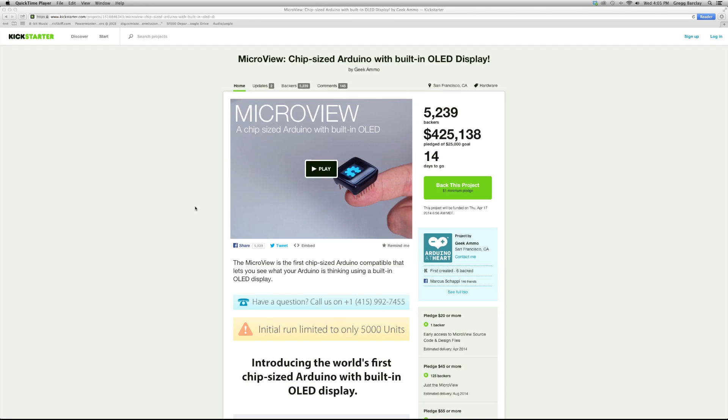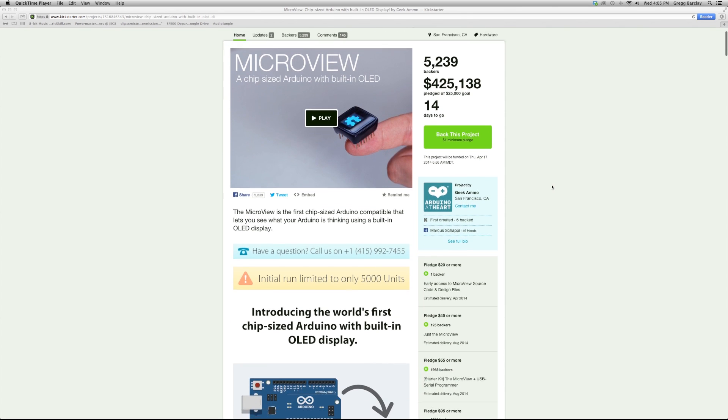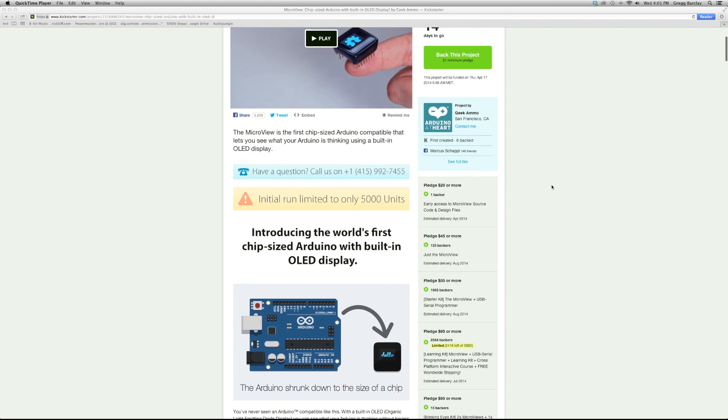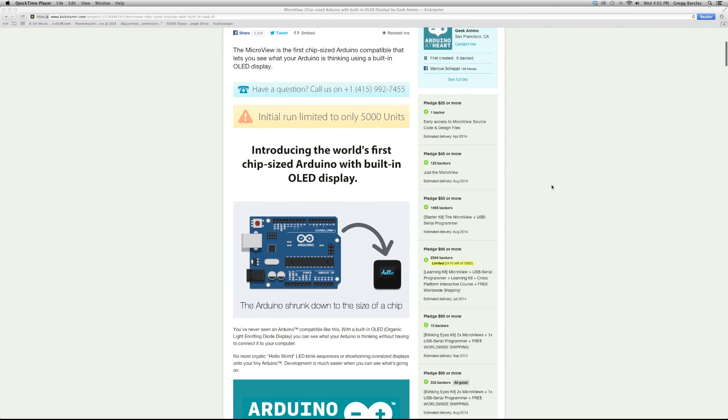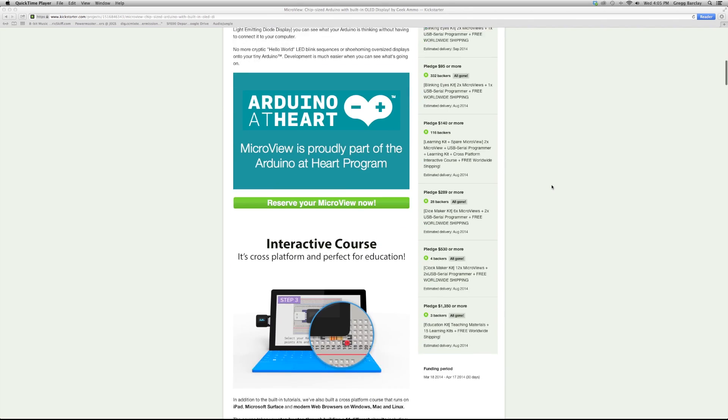Right now it's up on Kickstarter. As of today, it's got about two weeks left, and it's over 1,500% funded. So it's in no danger of missing that mark. But if you want to check it out, we'll put in a link under the description of this video. You can go check it out and back it.